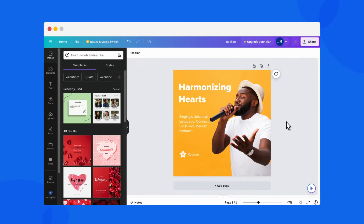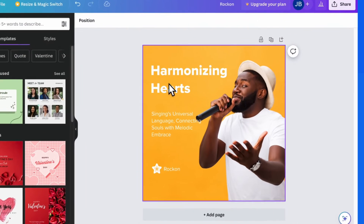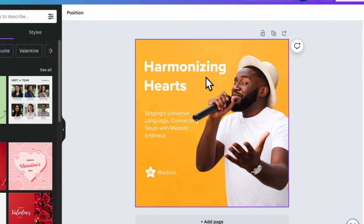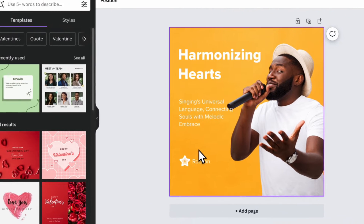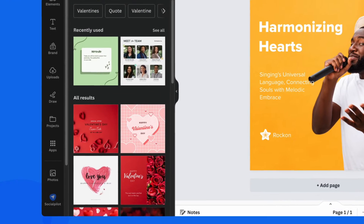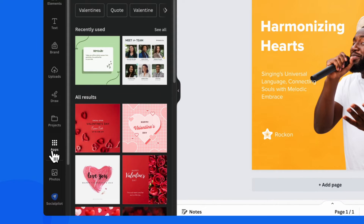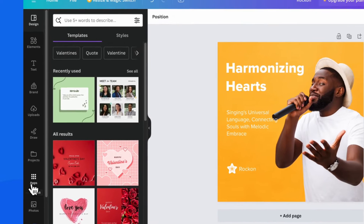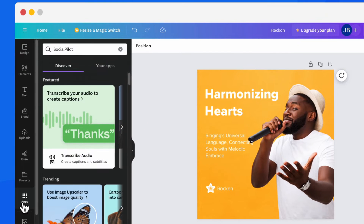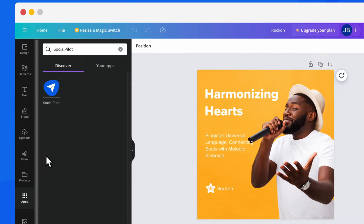The process is simple. On your Canva account, start by designing your images in Canva. At the bottom left corner of the Canva editor toolbar, simply click on Apps, then search for SocialPilot.